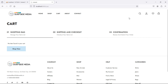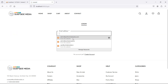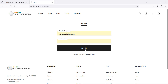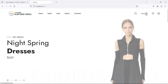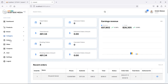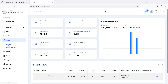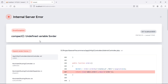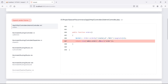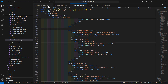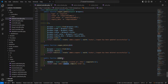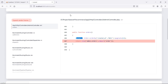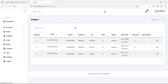Switch to the browser, log in with admin credentials, and click on the orders link. We get an 'undefined variable $orders' error. Fix it by going back to the admin controller and correctly passing the orders variable. Refresh the page and the orders now display correctly.